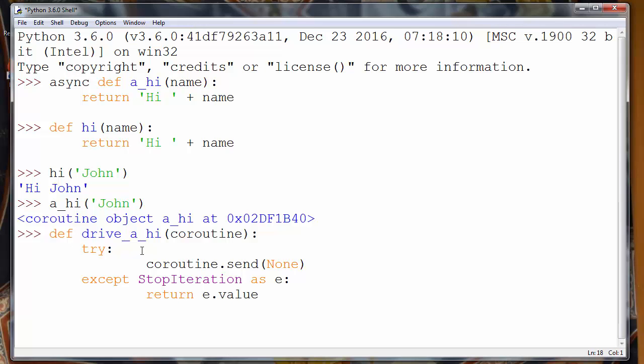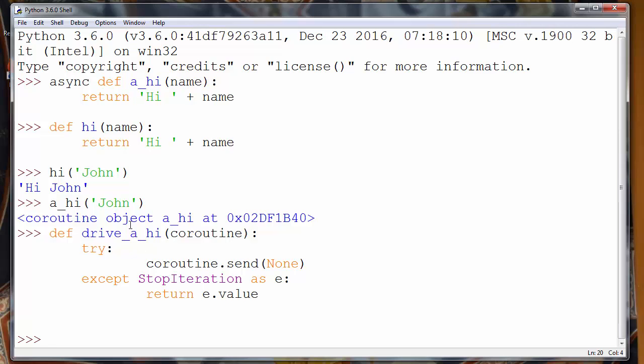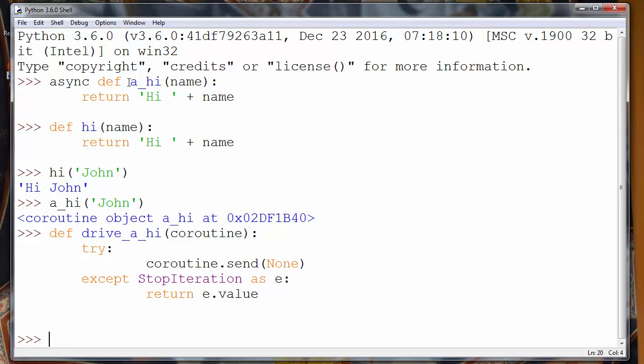So we have our function with which our a_hi async function will be driven. So if we want to call our async function, we will say 'drive' - that is a funny name just for better understanding how things work.